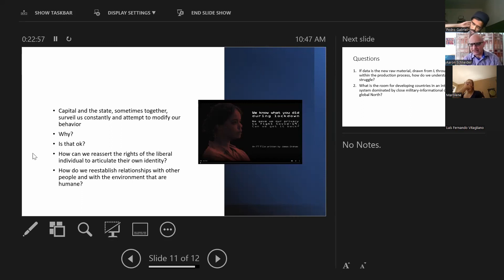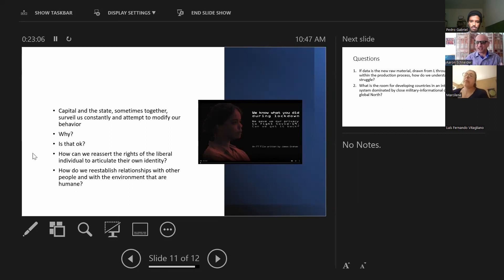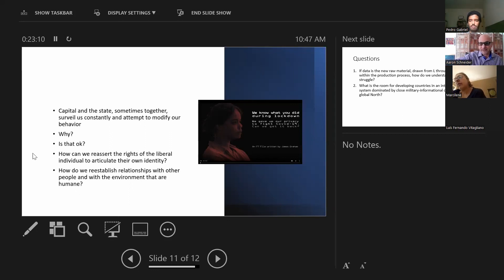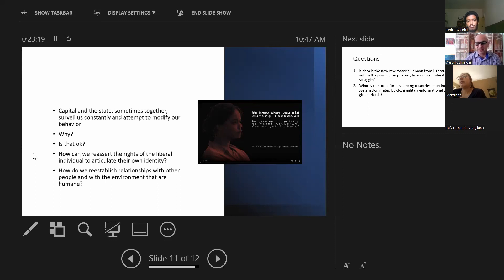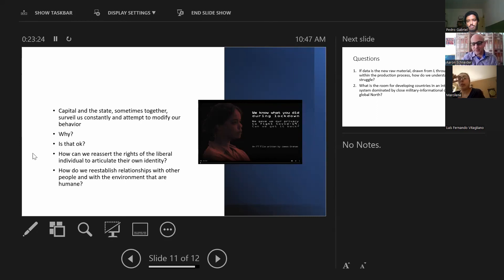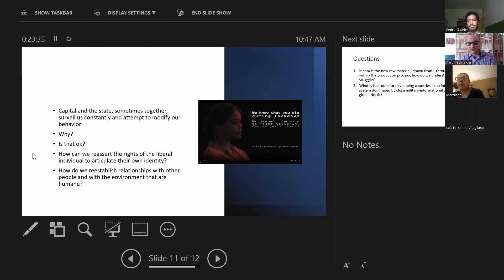And so this notion that we have a relationship with the earth and with the environment is one that is part of the way in which we operate. All of this is broken down into commodified relationships through this digital mechanism. And it strips us of our ability to express ourselves as individuals and as members of communities.